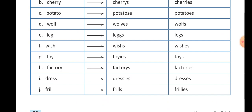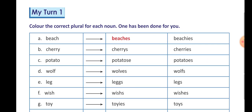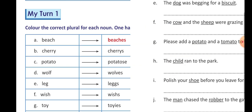I number: dress, dresses — D-R-E-S-S-E-S. And G number: frills — F-R-I-L-L-S. In this way, My Turn 1 is completed.